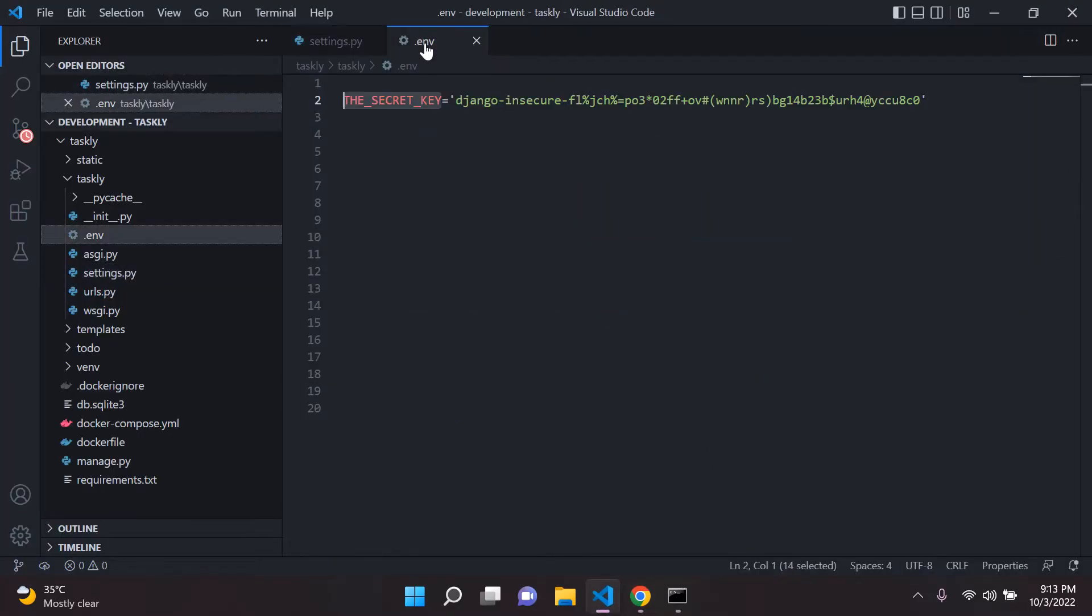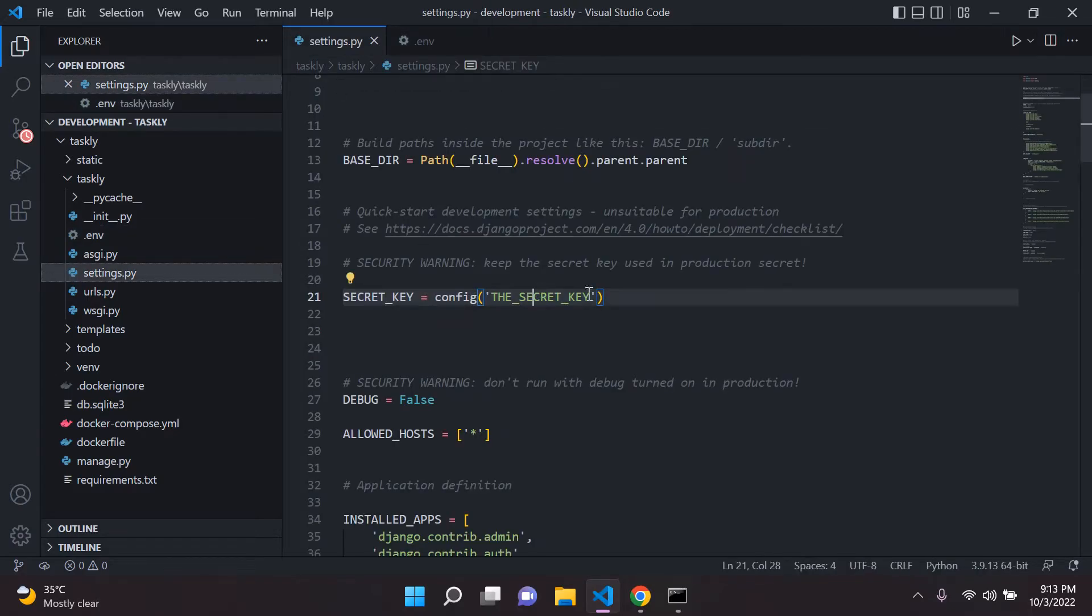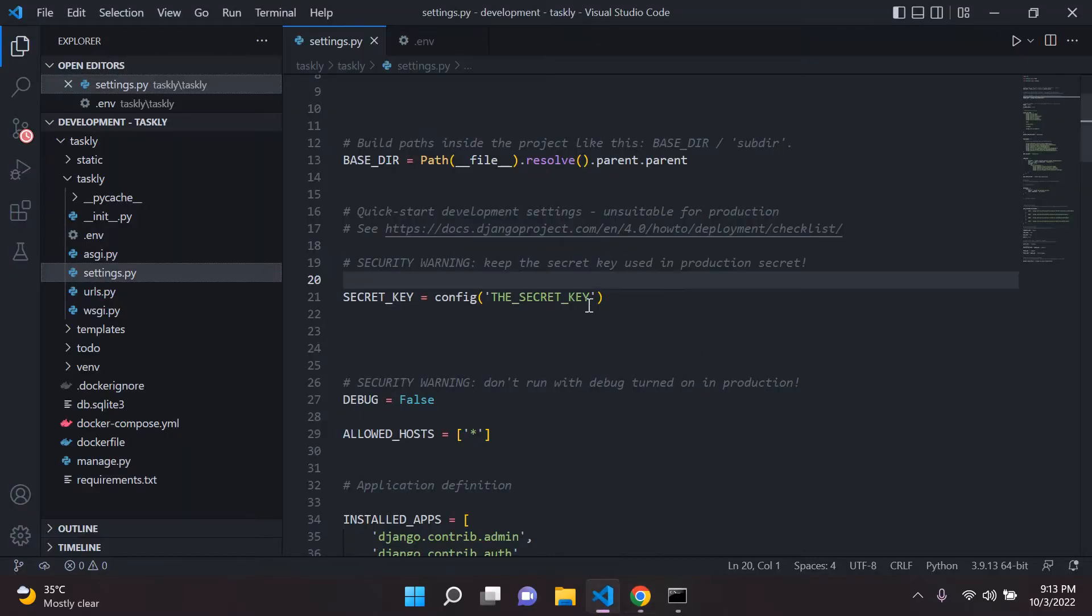So what we did is we simply just went ahead and moved this to our .env file. And now we're running our secret key parameter from the environment variable section. So this does help protect the sensitive information.